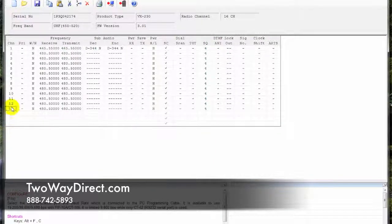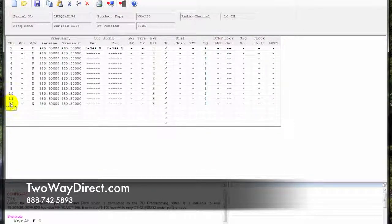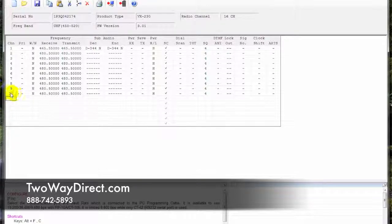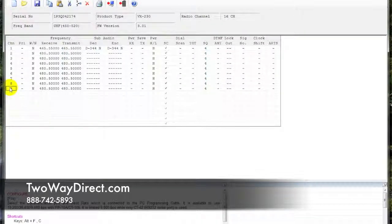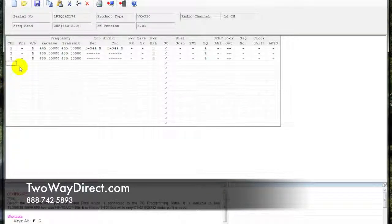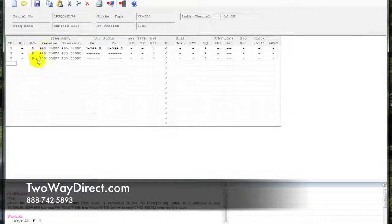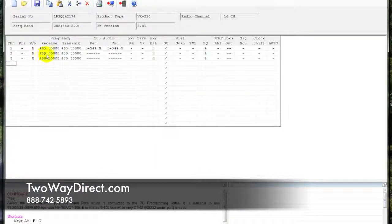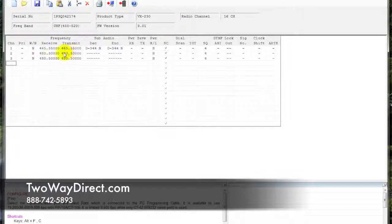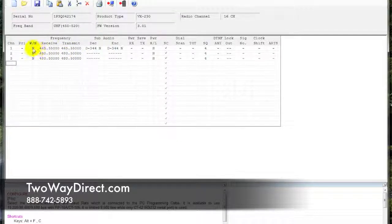We're going to deactivate these remaining channels by just double-clicking on the side here. As I do that, you can see that information becomes grayed out. Now we have the three channels here, so you're going to type in those frequencies that we pulled off of the CP200.